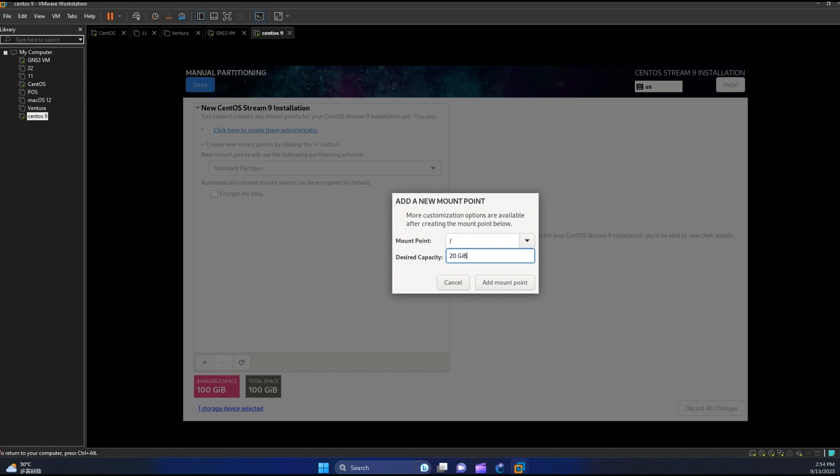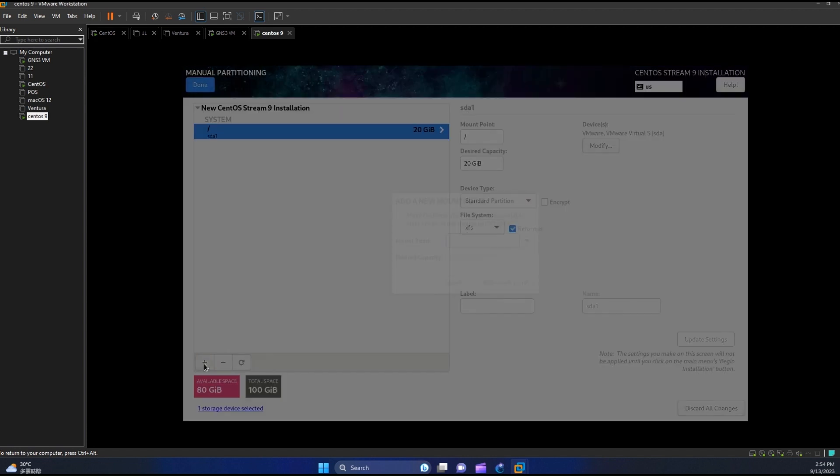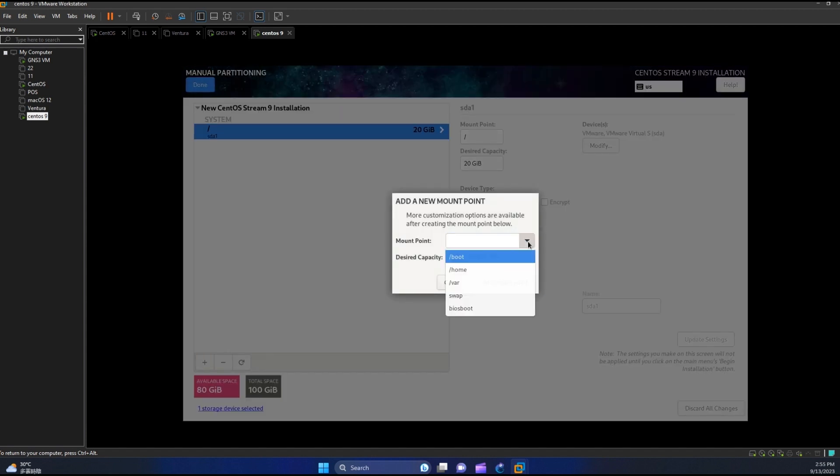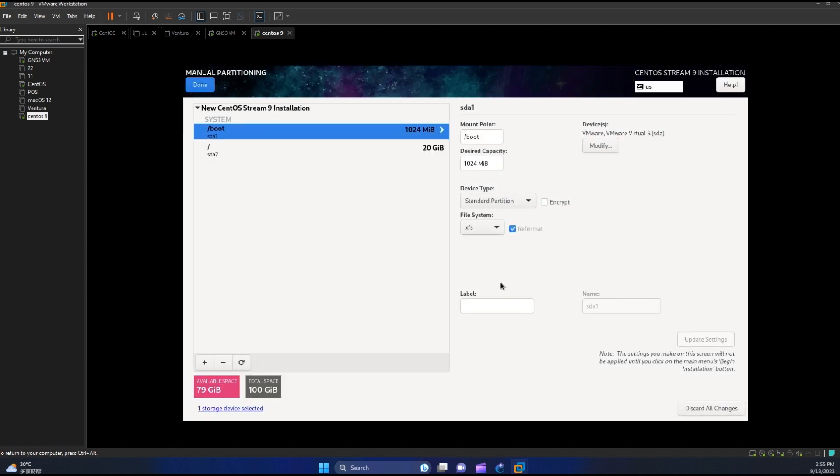Then hit add mount point. We still have 80 gigabyte space left. Next for our boot, you must assign at least one gigabyte, so we will assign one gigabyte. Then hit add mount point.